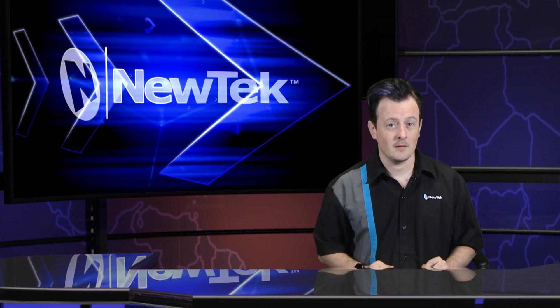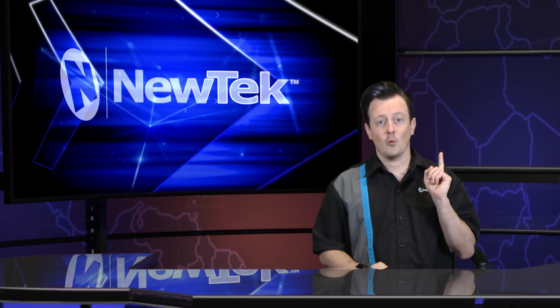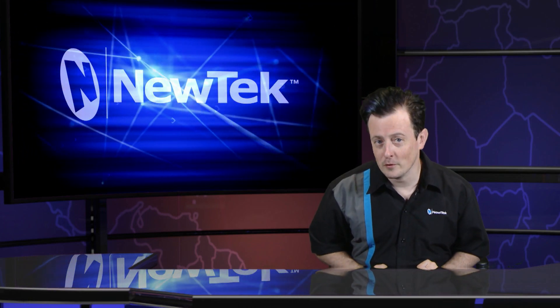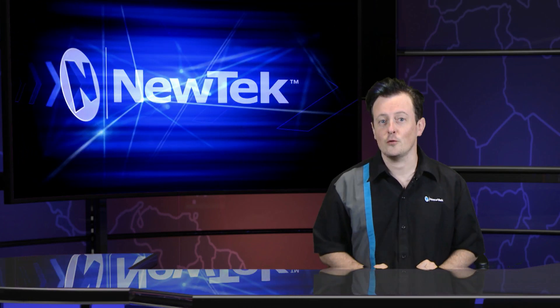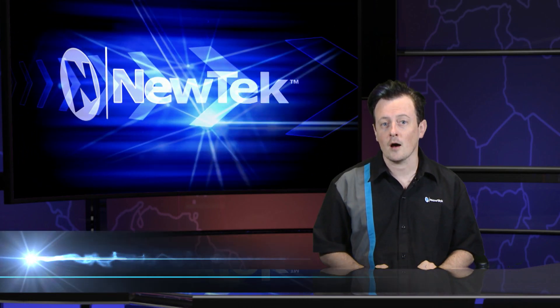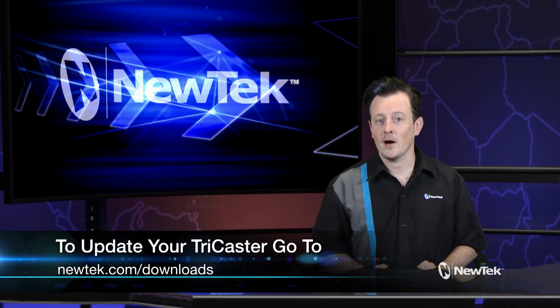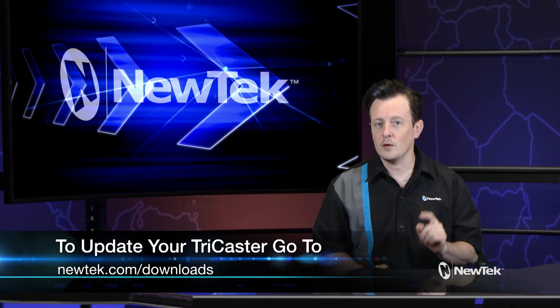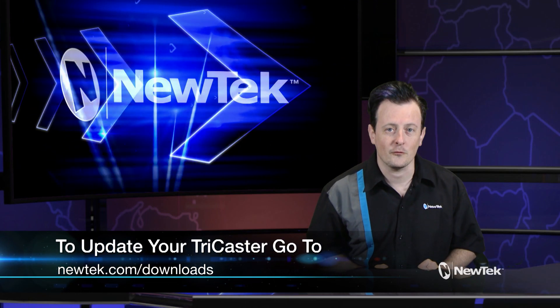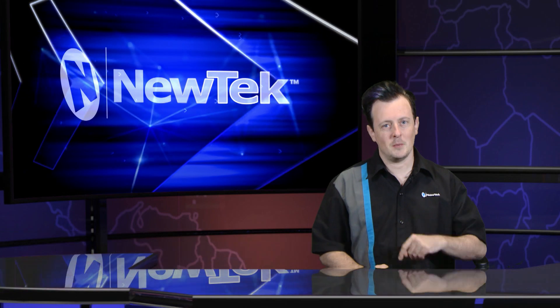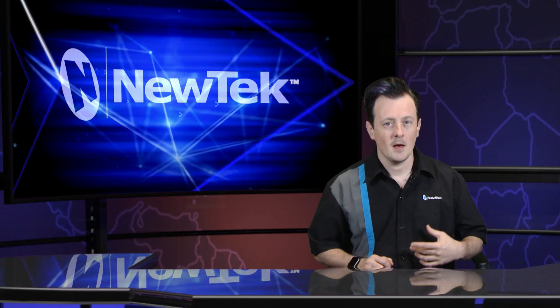Now that the restore has been completed, you're back to brand new straight out of the box software, which means you've got to update. Now what I recommend doing after the restore is complete is to go to newtek.com/downloads to find the most recent software build for your product. Install it and you should be up and running.